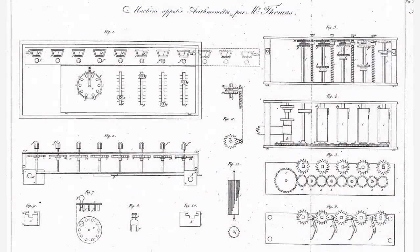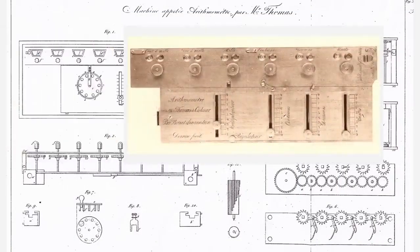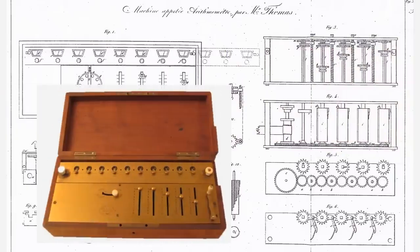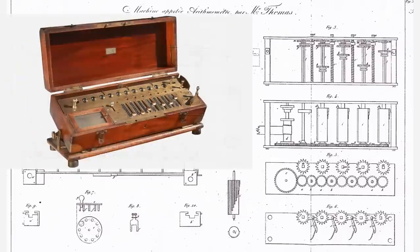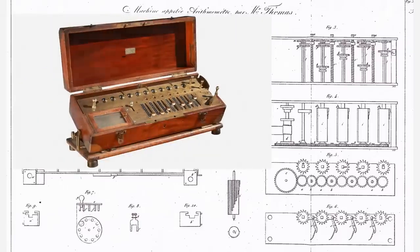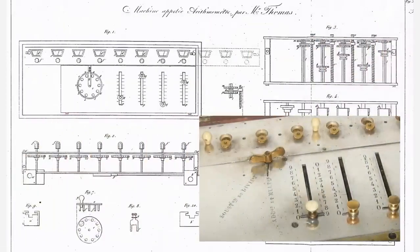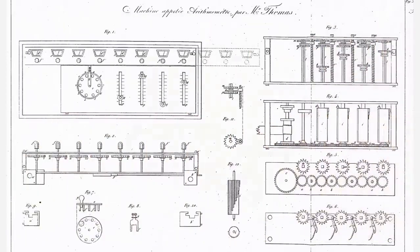Thomas's original patent was filed in 1821, but he spent the next 30 years perfecting its design. About 5,500 machines of various models were built during the period 1851 through 1915.